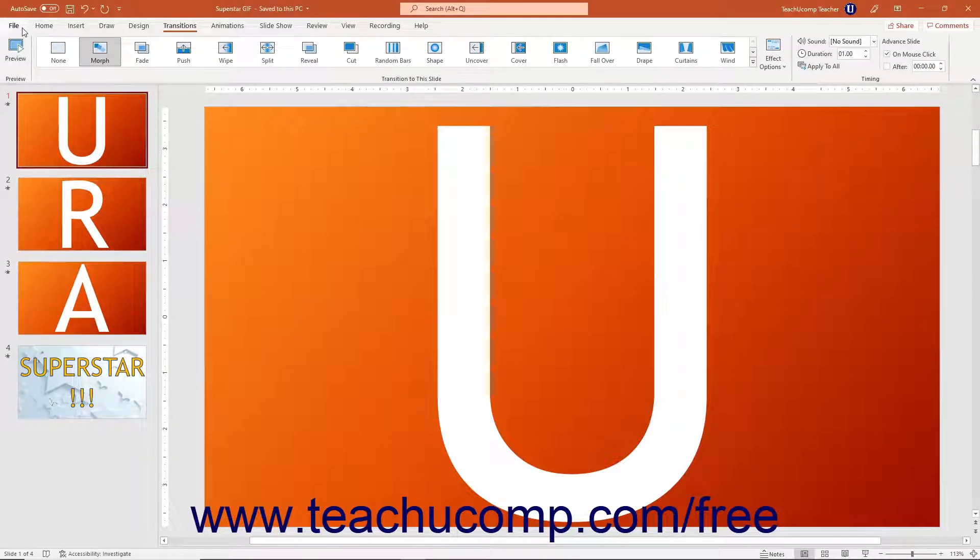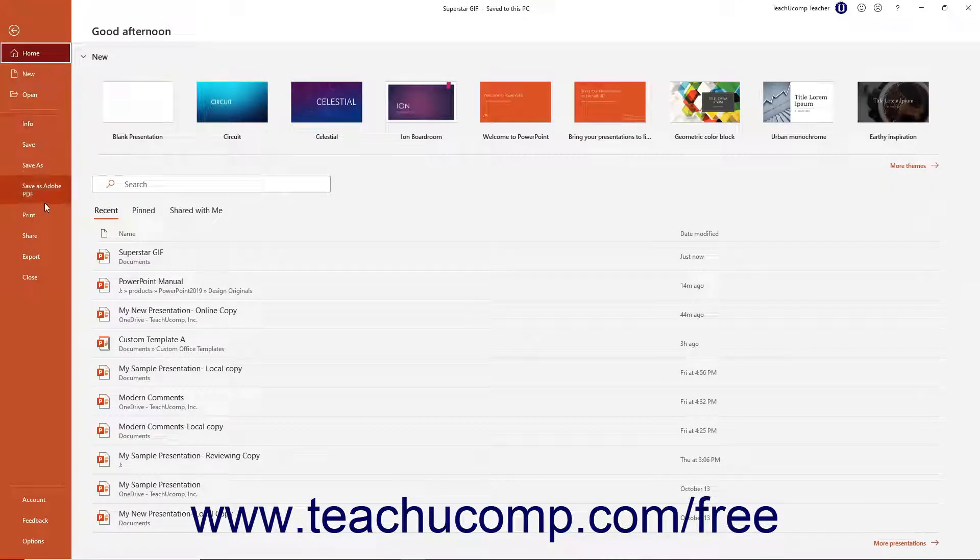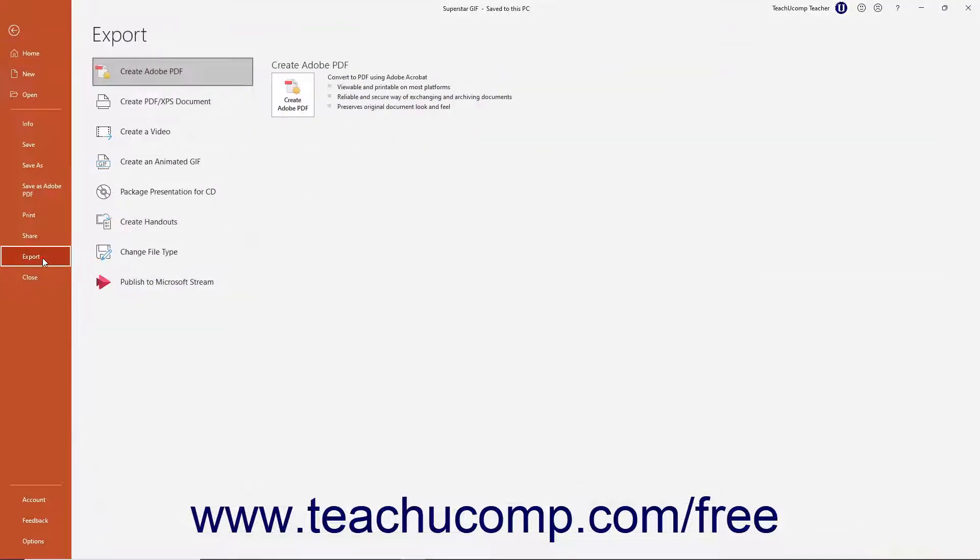Then click the File tab in the ribbon to show the backstage view of the file. Then select the Export command at the left side of the backstage view.